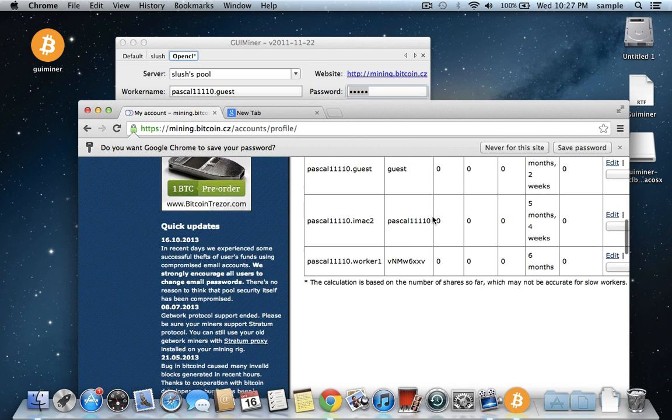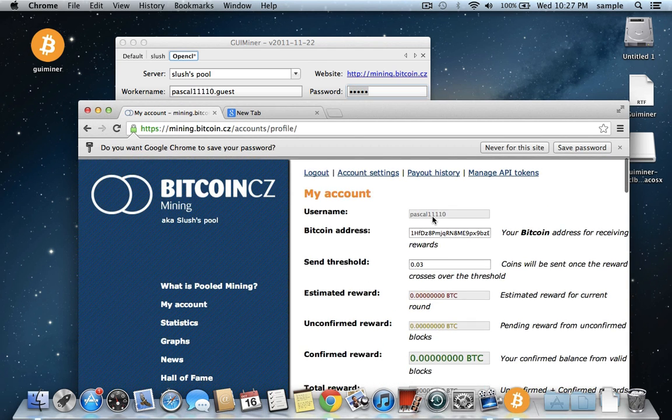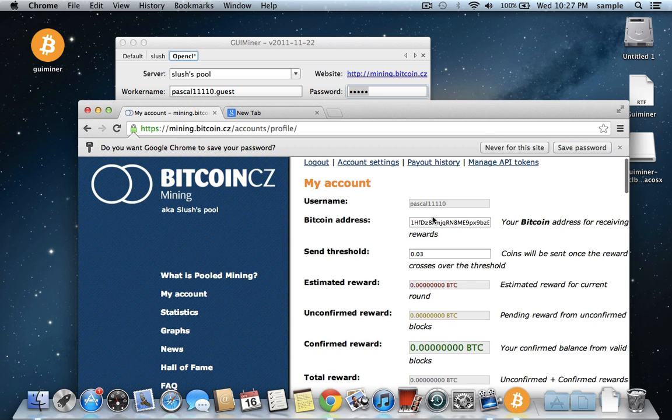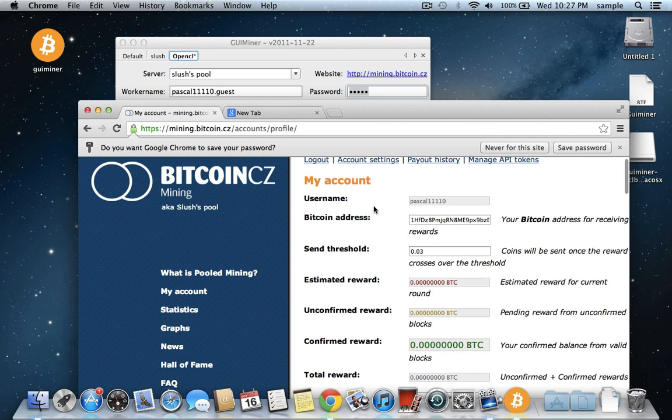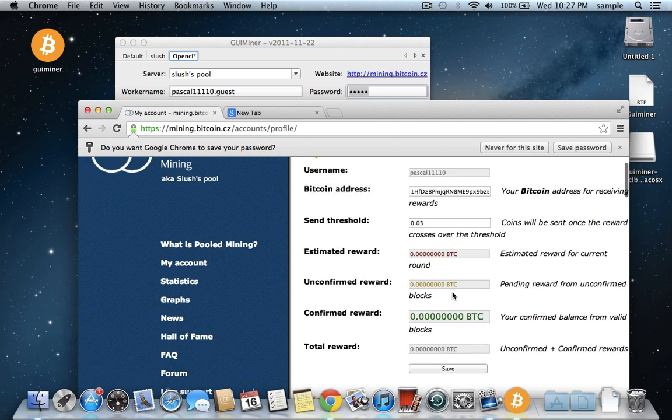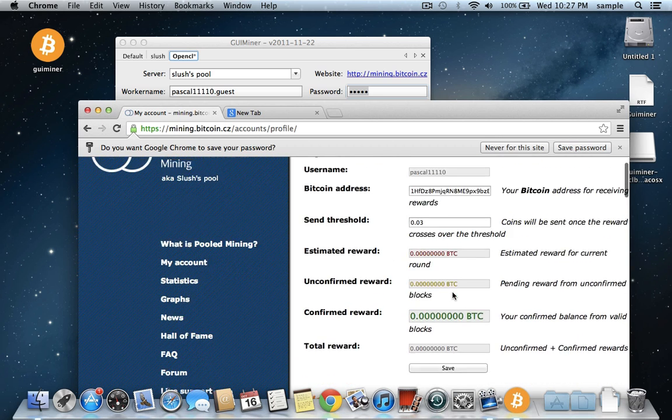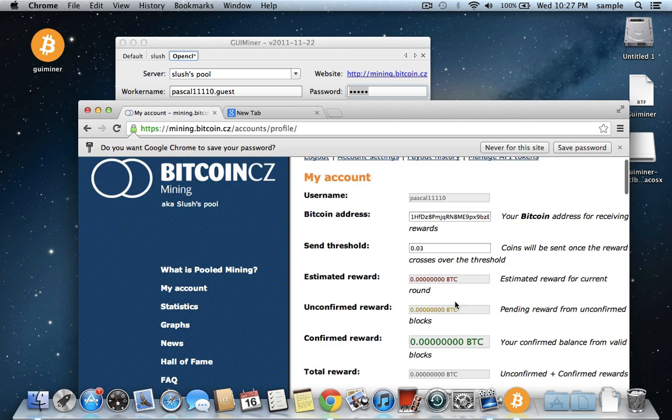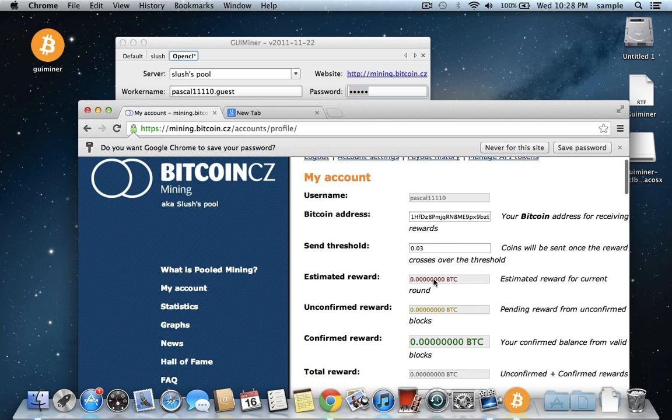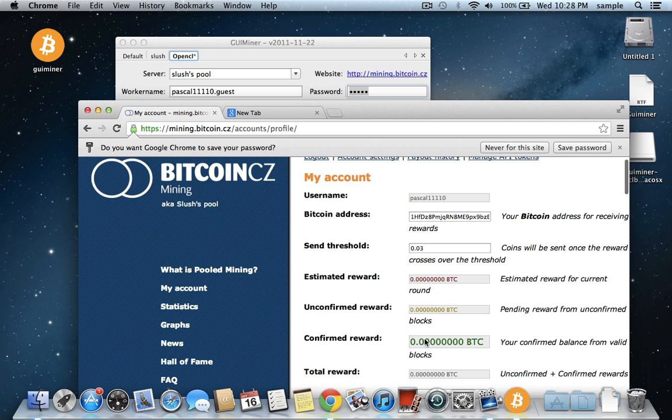And that's basically all there is to it. In the Slush's pool up here, you can set when you want them to give you a payout. I just had a payout recently, so that's why it doesn't have anything in my unconfirmed reward or anything right now. But you can choose your threshold, and it'll accumulate your funds here in your confirmed reward. Once this crosses whatever you have here, then it will send a payment to this account. And that's basically all there is to it. If you have any questions, just leave a comment.